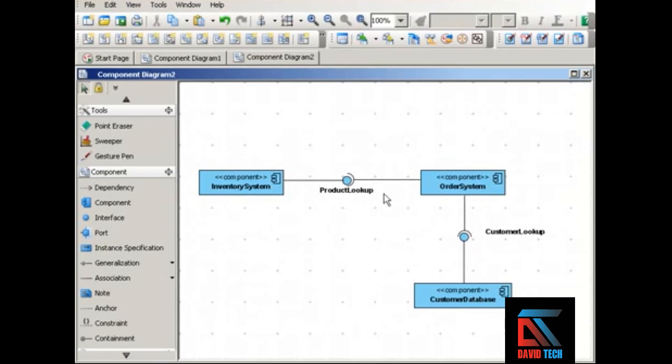As you can see from this diagram, using the assembly connector to show the interfaces is clean and uncluttered, and also easy to understand.